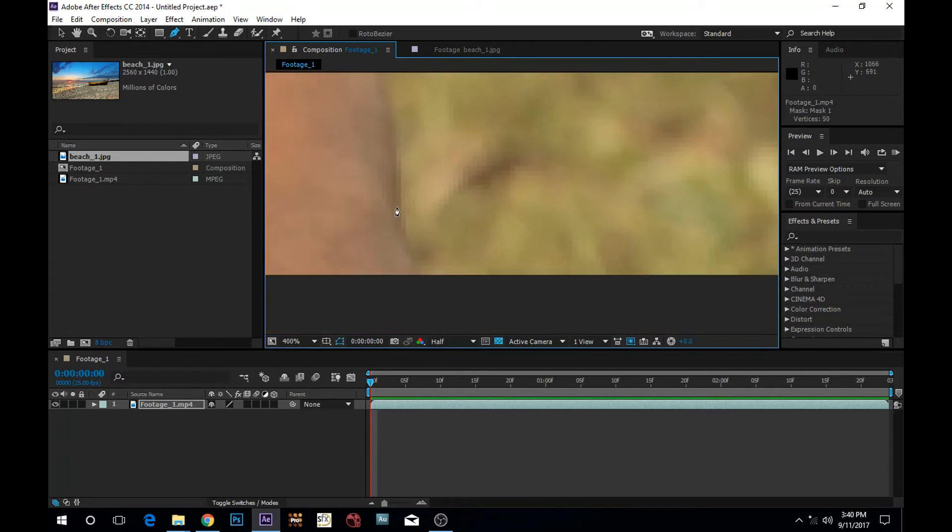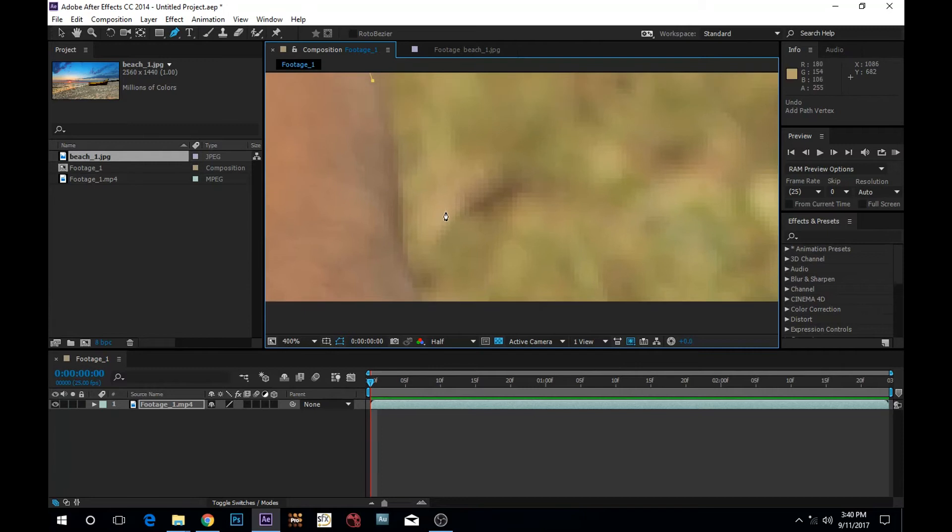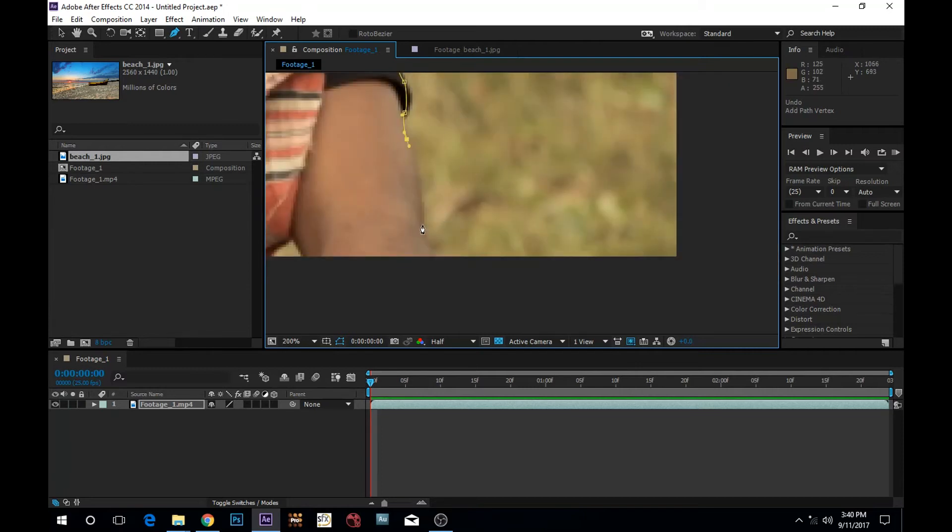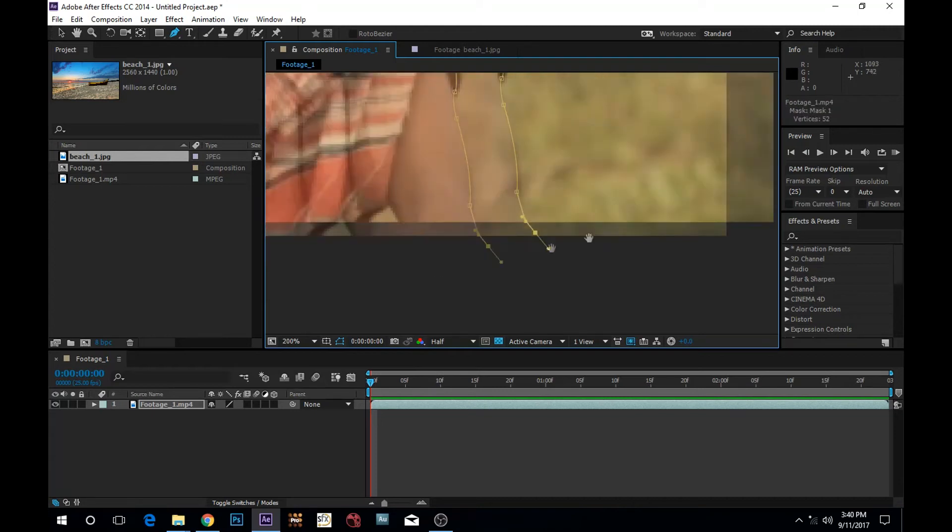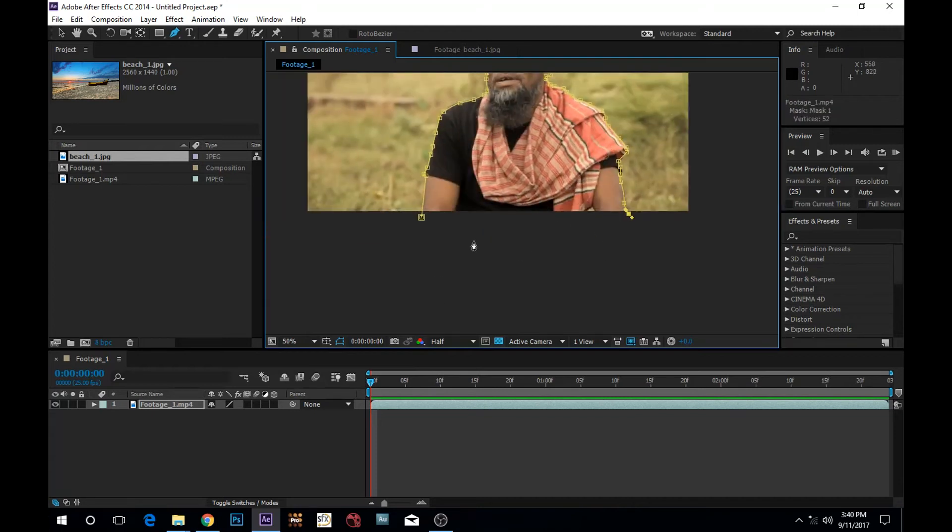I am going to undo that. Maybe around that. And then Alt Click. Great. And I am going to close my shape, like that great.